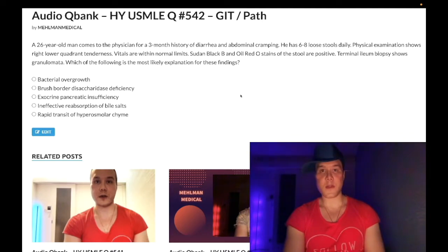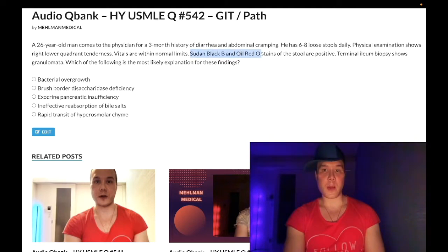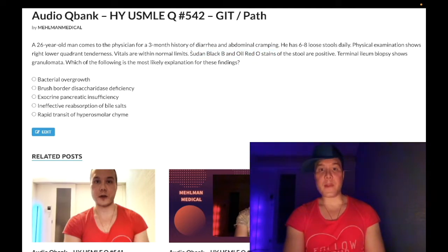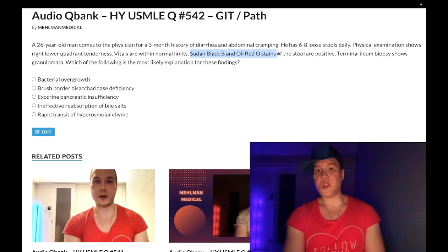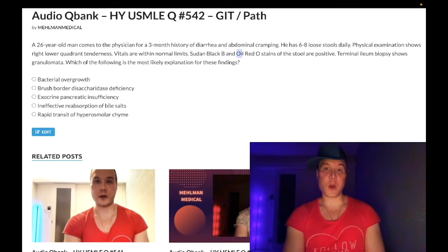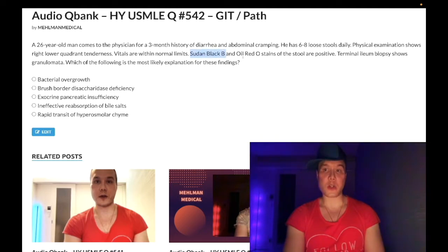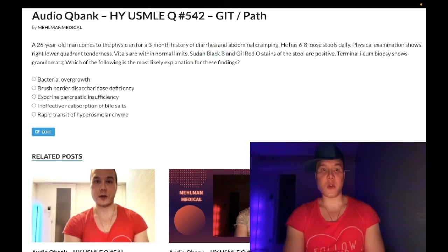This is a past-level question. Sudan black B and oil red O stains — these are for fat. I've seen these on NBME exams, so you need to be aware that these stains detect fat. Not difficult to infer from 'oil red O,' but sudan black B — I've seen that alone in a question. Terminal ileum biopsy shows granulomata.